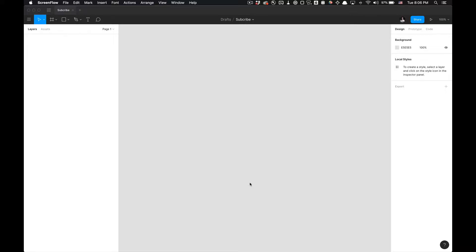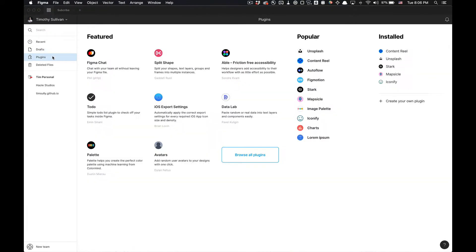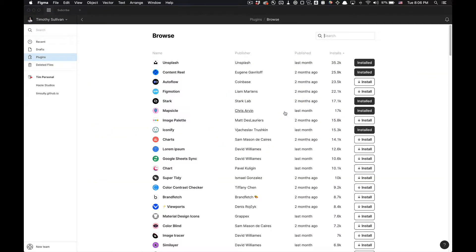What is up you guys, Tutorial Tim here today. I'm going to show you how to use the Figma plugin Iconify. With this plugin, we'll be able to toss some really nice icons into our mocks or our final visual designs.